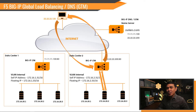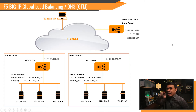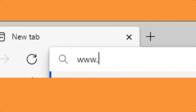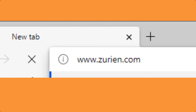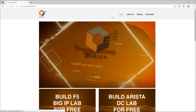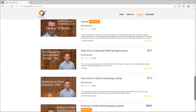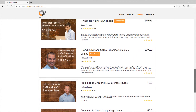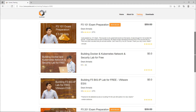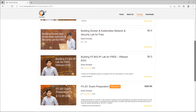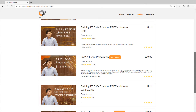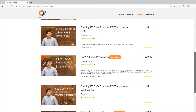If you want to understand more about F5 BIG-IP and load balancing, open a web browser and go to www.zurian.com. Click Training, and it will redirect you to the training webpage where you can see various courses. You can filter for F5 courses, such as F5 101 exam preparation, F5 201 exam preparation, and building an F5 BIG-IP lab for free.